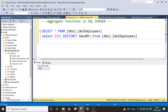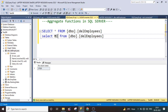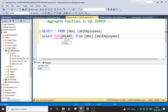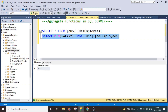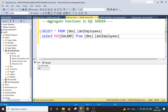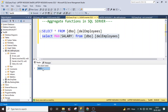The next aggregate function is the MIN function, which gives the minimum value. Among all 17 records, if I wanted to get the minimum salary, I use MIN(salary). The minimum salary here is 100. Similarly, we have the MAX function, which is the counterpart of MIN. If I wanted to check what the maximum salary is, MAX(salary) gives 60,000. So 60,000 is the maximum salary and 100 is the minimum salary.